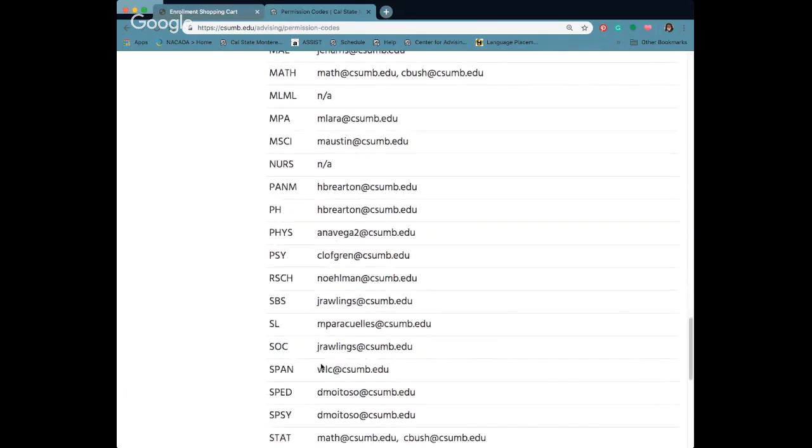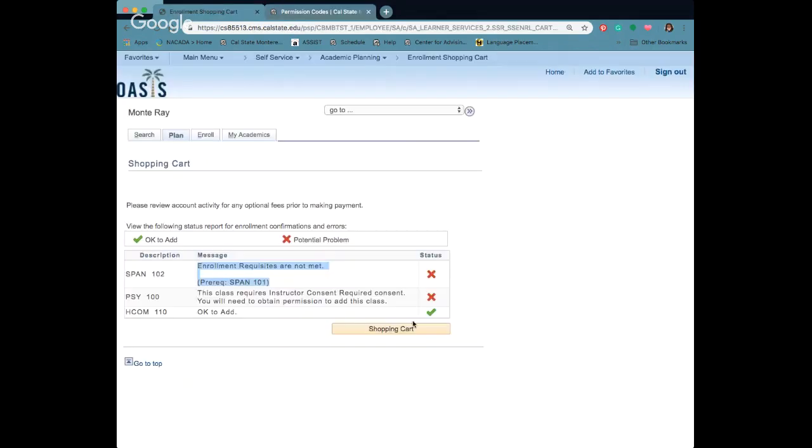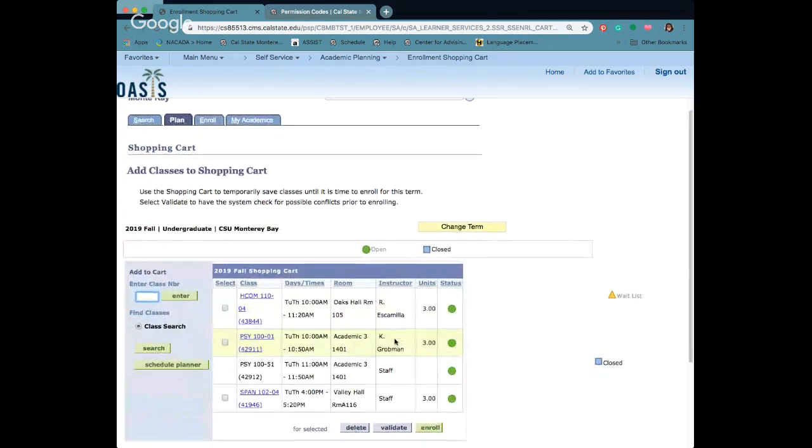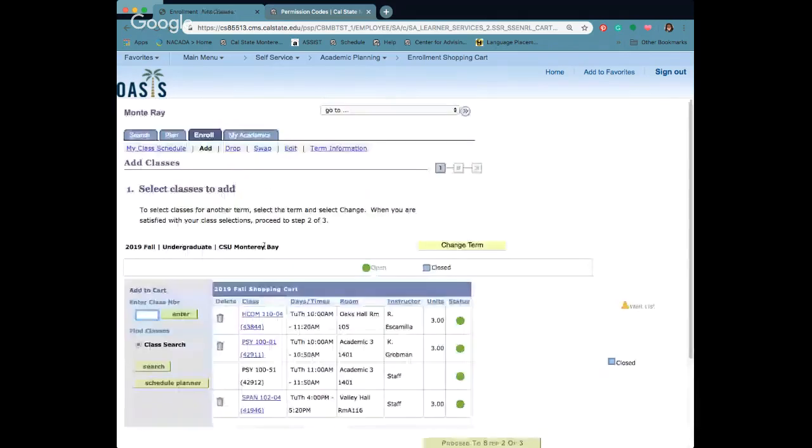Spanish was one of them. So I know if I needed a Spanish code I can email the WLC department and they'll give me a code. I'm going to go back into my shopping cart and just for the sake of enrolling and showing you what that looks like, I'm going to click on the enroll tab.